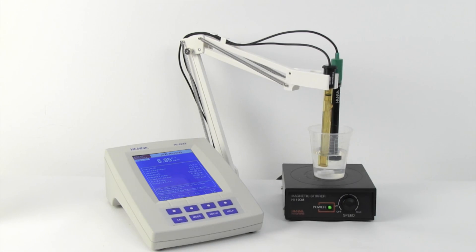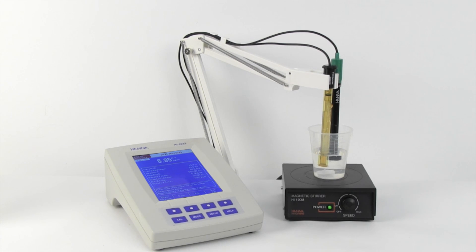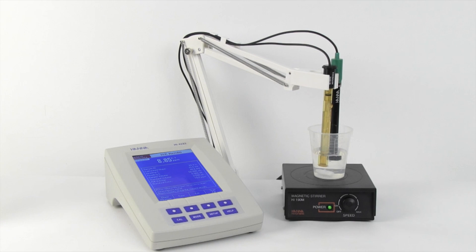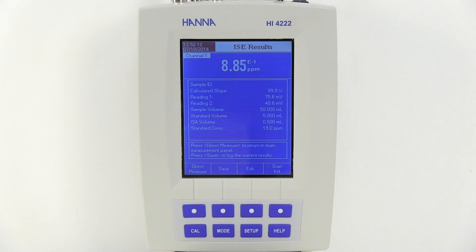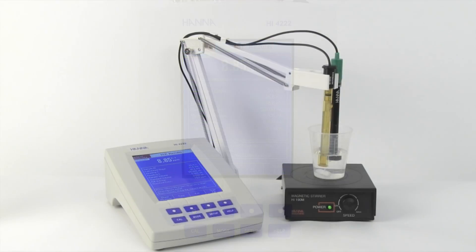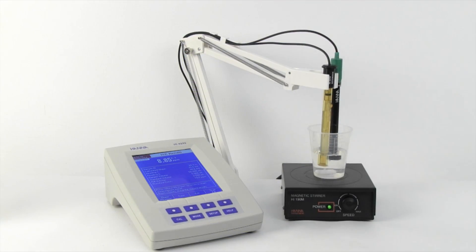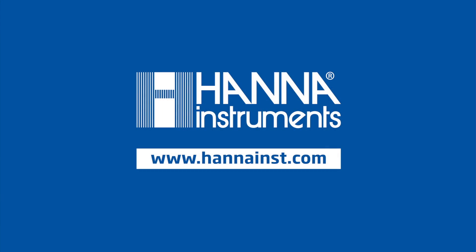This is how to perform an incremental method for fluoride determination with the HI4010 fluoride ISE, HI5315 reference electrode, and HI4222 meter. If you have any additional questions, please contact your local HANNA office at www.hannahinst.com.